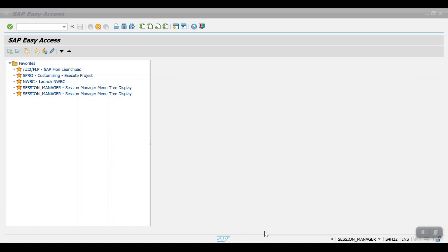Welcome to another session. In this session, I am going to explain the whole process of recurring entries or recurring documents. Recurring means if you are going to create a document every month or very frequently, SAP has a functionality called recurring document. We will be creating one document, scheduling batch jobs, and on that date SAP will automatically create the recurring documents.